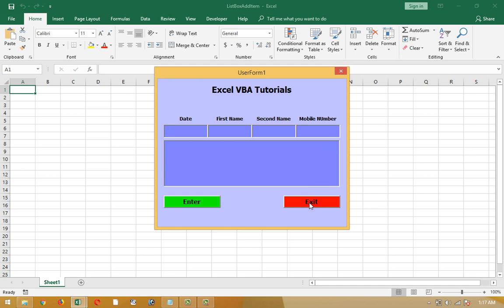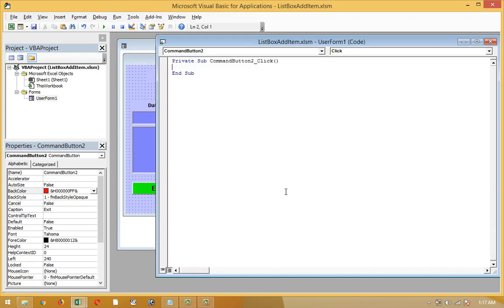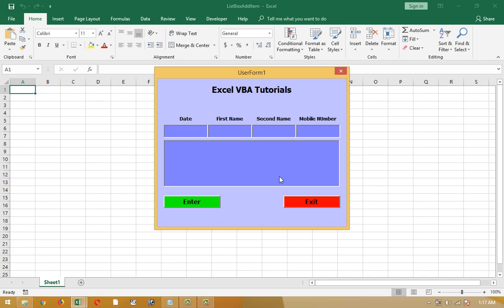Now I'm gonna exit, but it's not working. I should have to hit the code of this exit button. Okay now let's see.